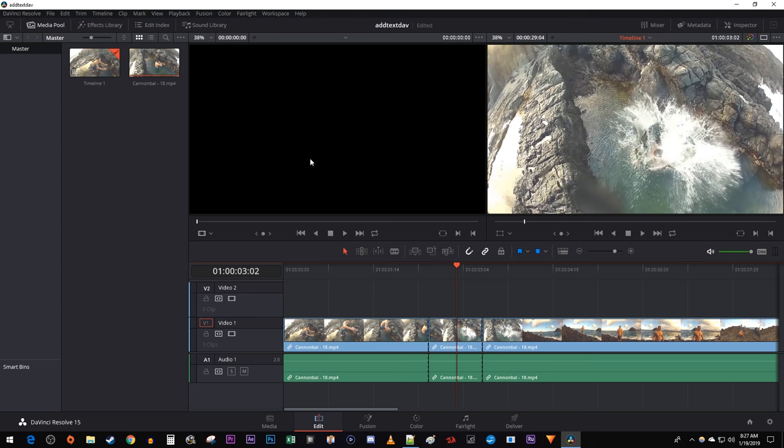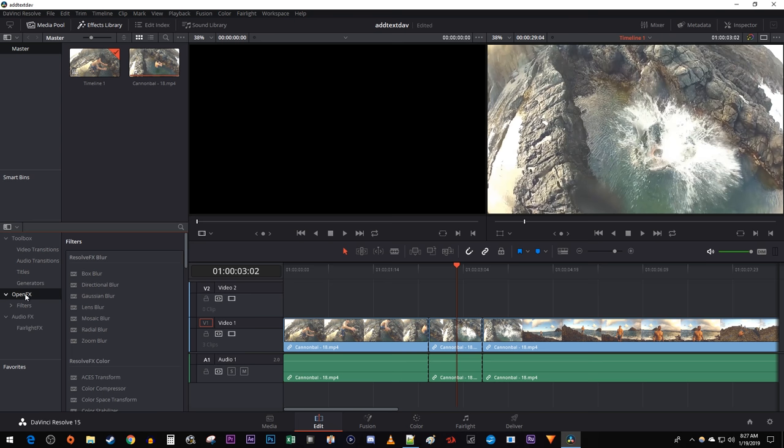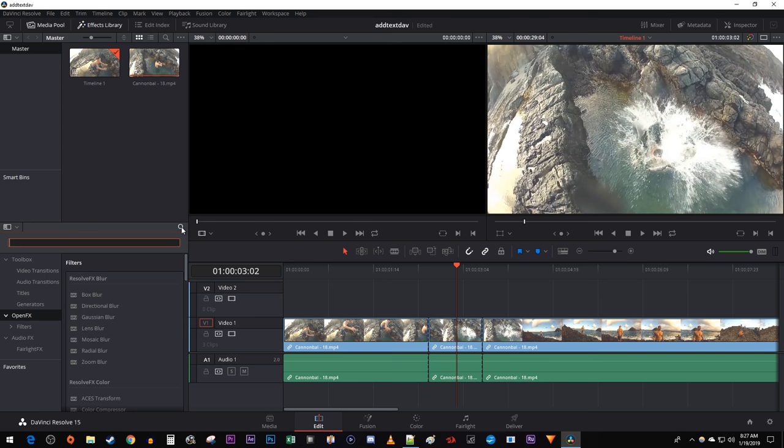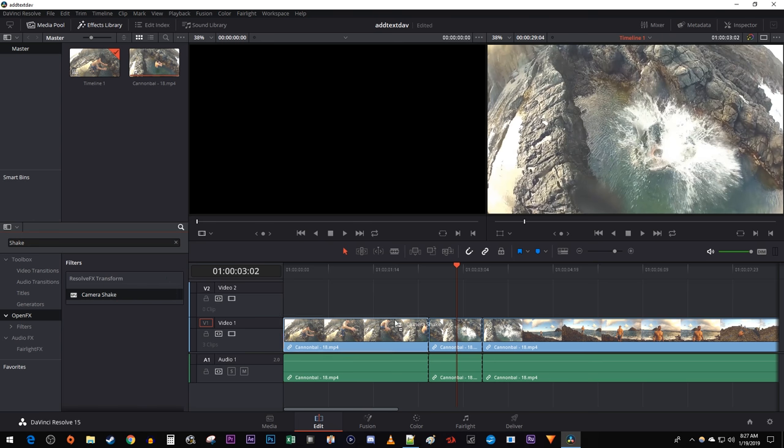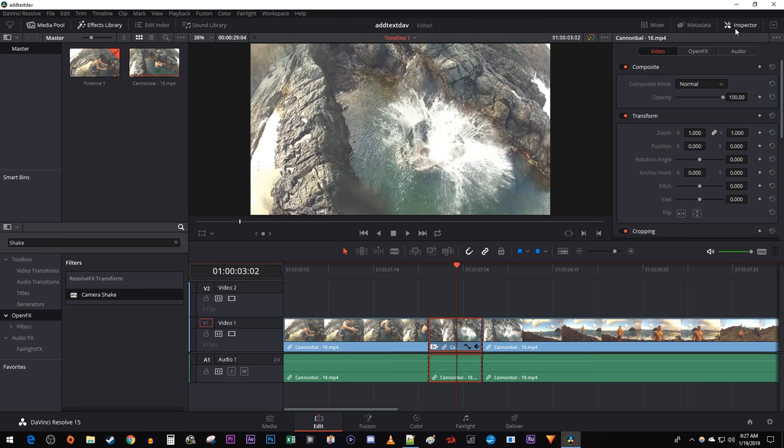Let's begin by going over to the effects library. Select open effects. Then click this magnifying glass to open up the search box and type shake into it. Drag the camera shake effect onto your video clip. Then go over to the inspector and select the open effects tab.